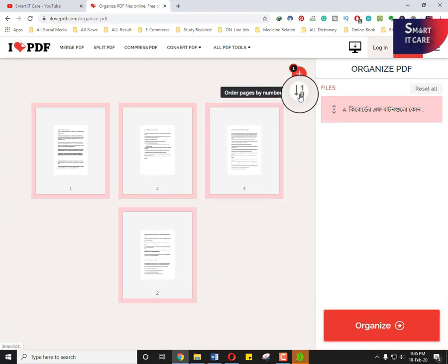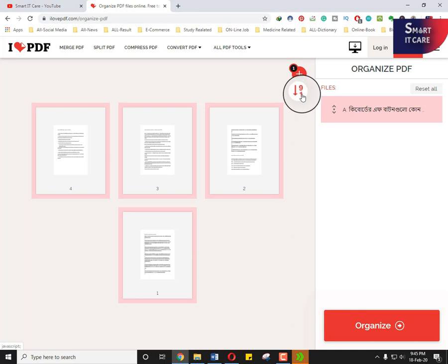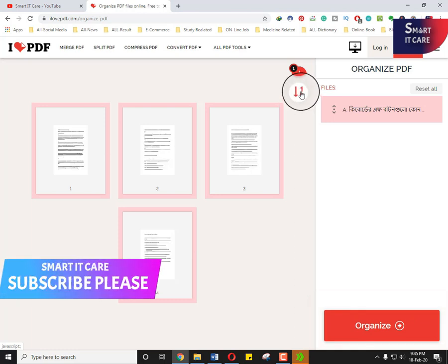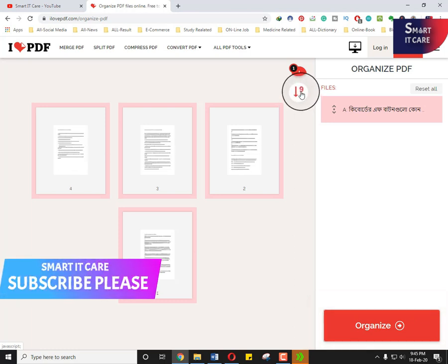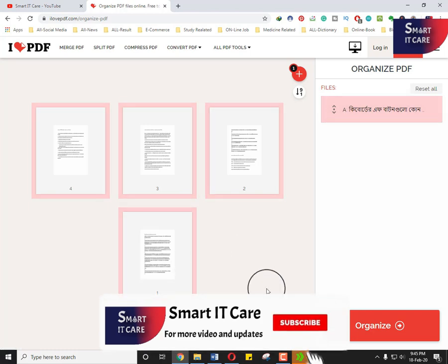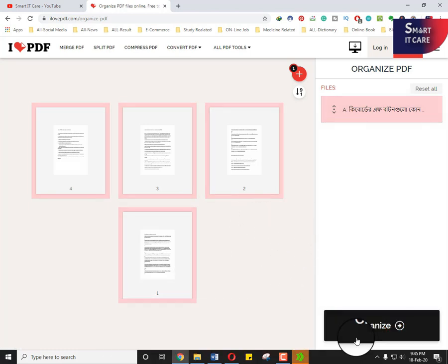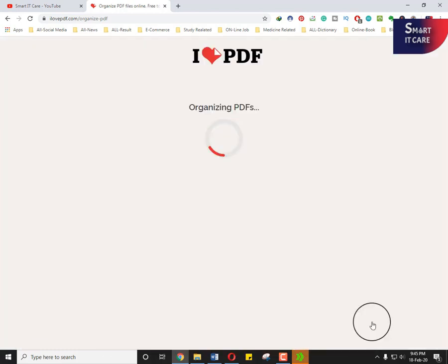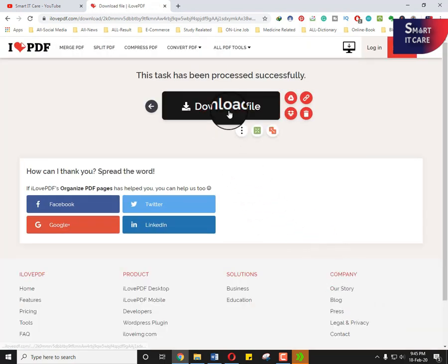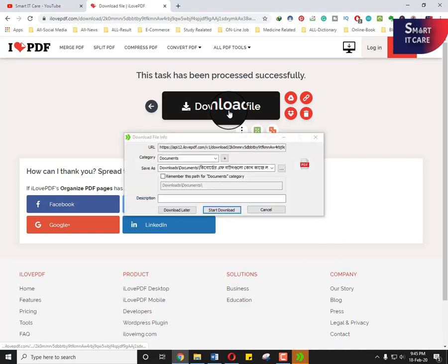You can easily sort it. Click on the link, so you can easily organize the PDF file. Just you click on the organize PDF file. This will be organized PDF file so easily. Then you can easily download this file.